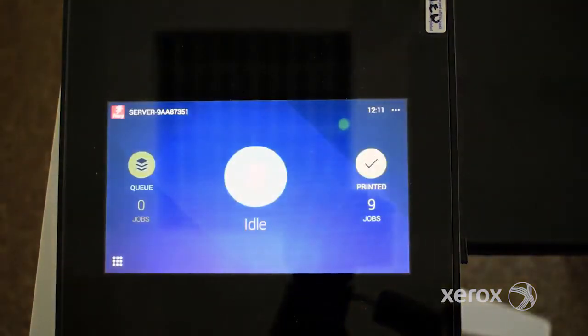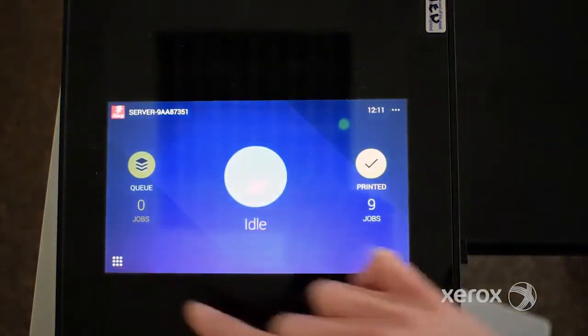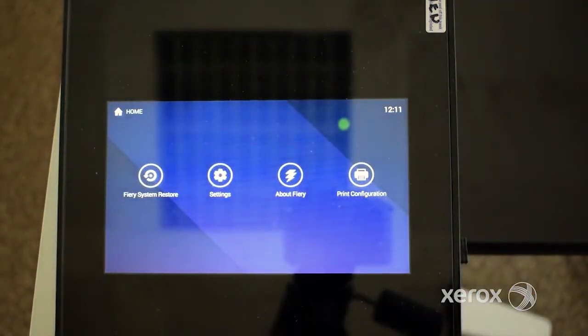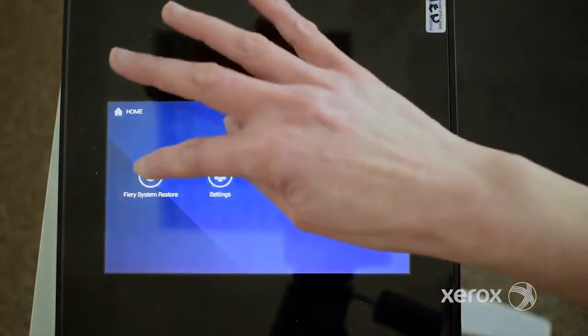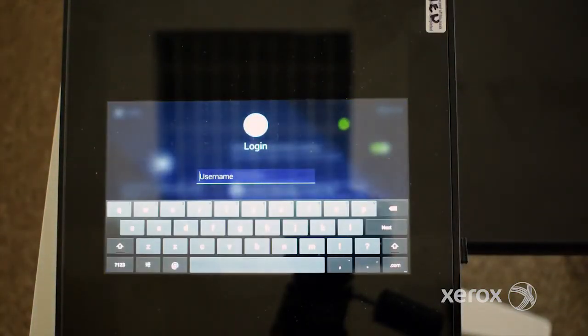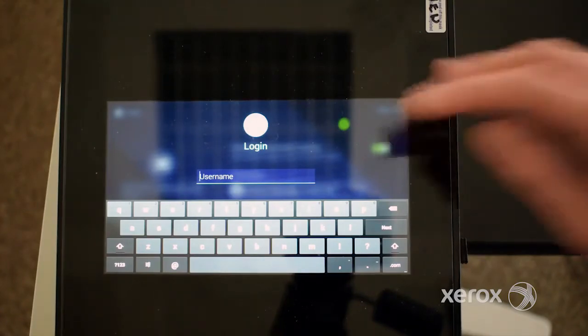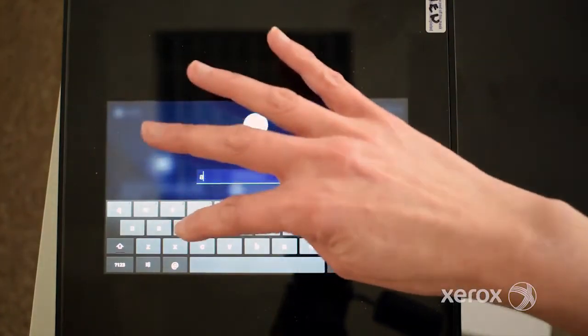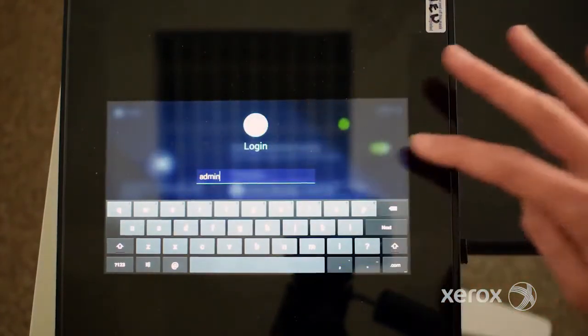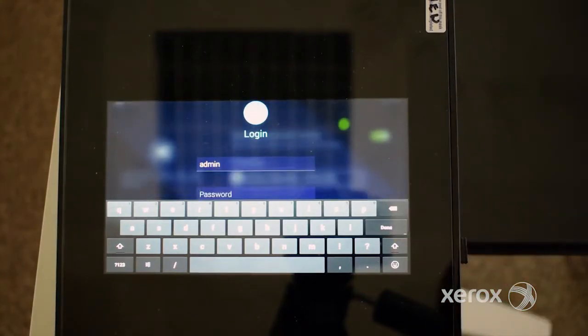The Quick Launch button at the bottom left of the screen displays additional applications including Fiery System Restore. Fiery System Restore allows you to create a backup of the print server for quick recovery later when problems happen.